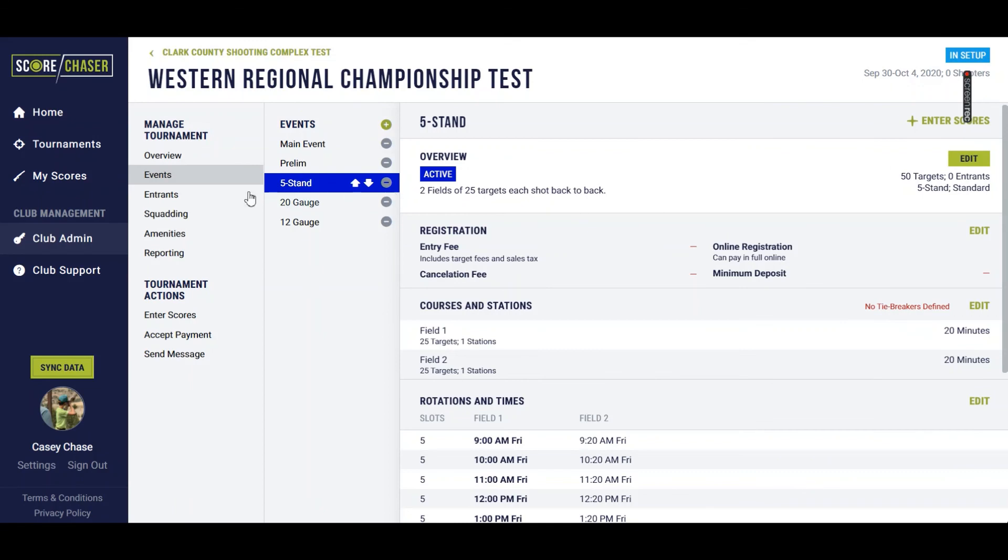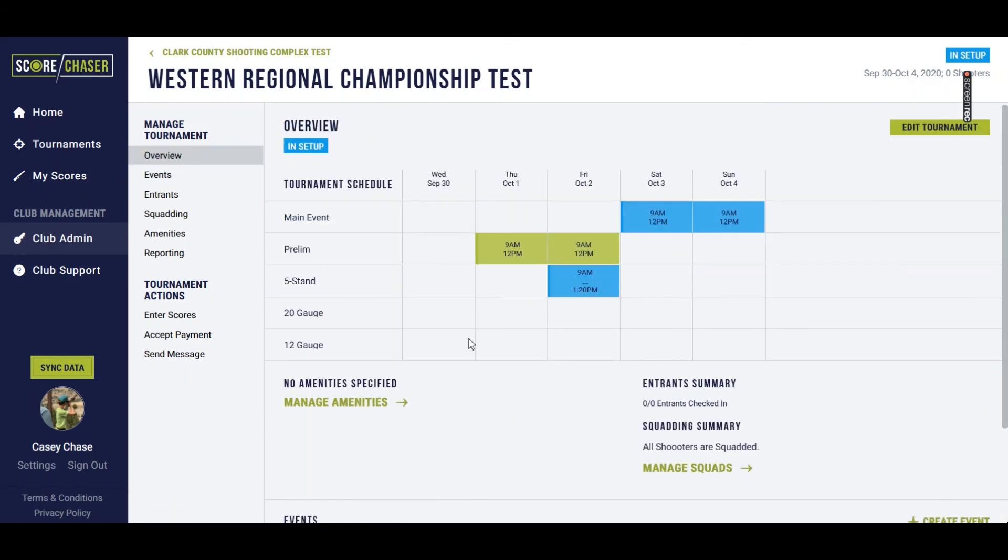If we go back here to the overview for the tournament, you'll see that I've defined on the five stand event, I have squads that start from 9 a.m. to 1:20 p.m. on Friday.